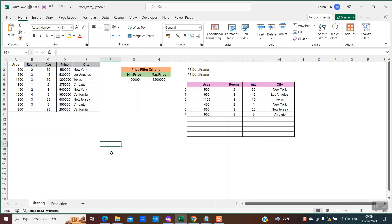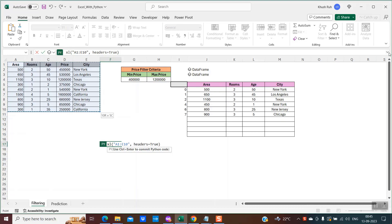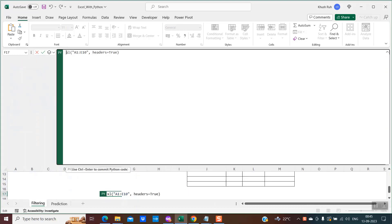Now let's go into the interesting part where we would actually be implementing this feature with the help of Python within Microsoft Excel. The first step is we need to create a DataFrame. The DataFrame will represent the data which we have. Write equal to PY and press Tab — Python mode is enabled. Now I'll select my data, from A1 to E10. This is my data in Python, which is called a DataFrame. I'll assign a variable called df equal to this selection, so whenever I want to refer to this DataFrame in future, I would use the variable df.